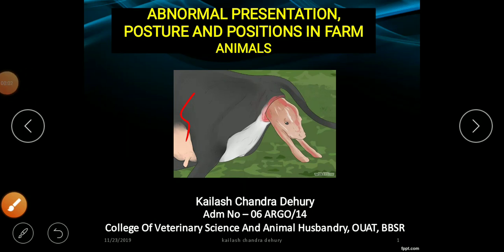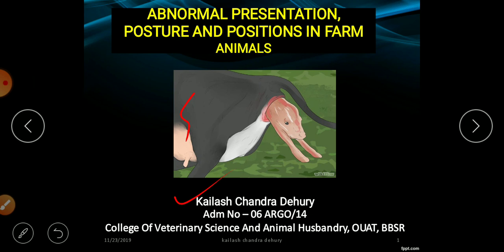Hello friends, good afternoon all. I am Dr. Kodasanda Dehuri. Welcome you all to my YouTube session. In this lecture I am going to present a lecture on abnormal presentation, posture, and position in farm animals. I was an MVSc scholar in obstetrics and gynecology from College of Veterinary Science and Animal Husbandry, OUAT, Bhubaneswar.